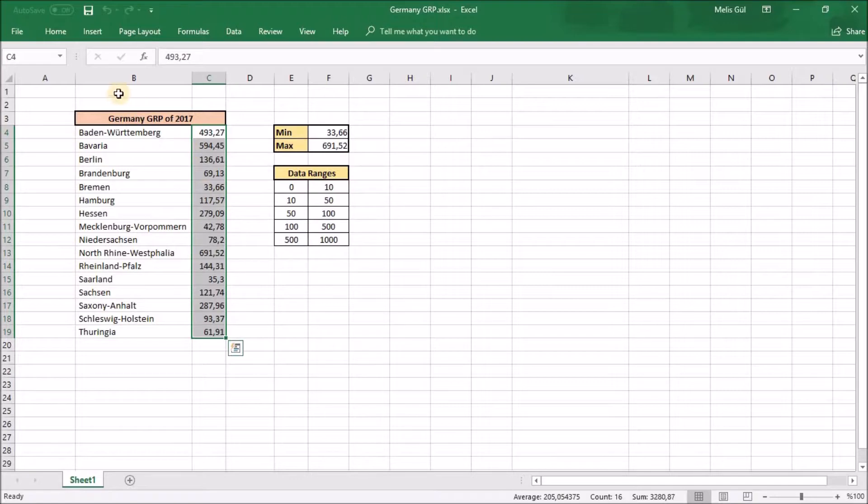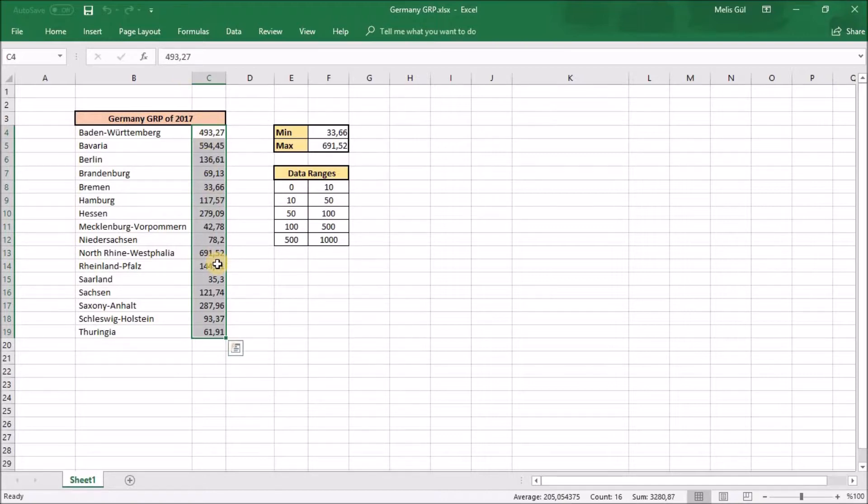These are the Germany GDP data of 2017 and I want to use them for my heatmap. Actually, I found this data online and I sorted them alphabetically.